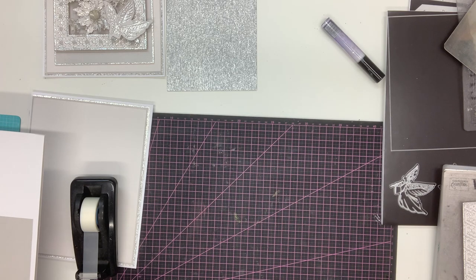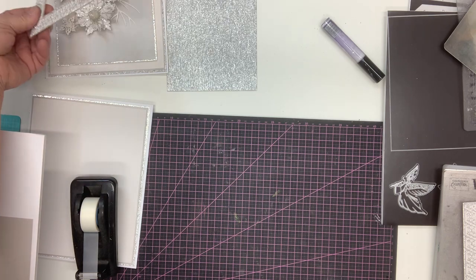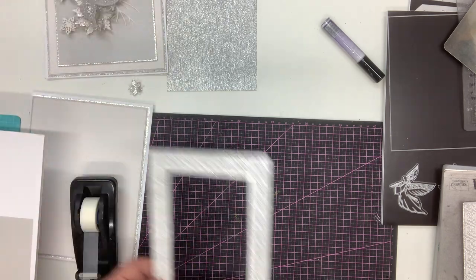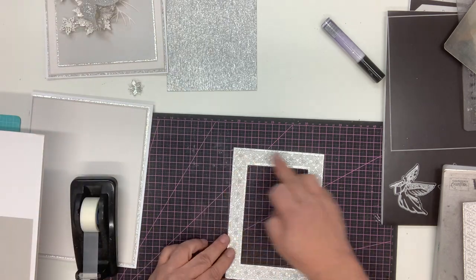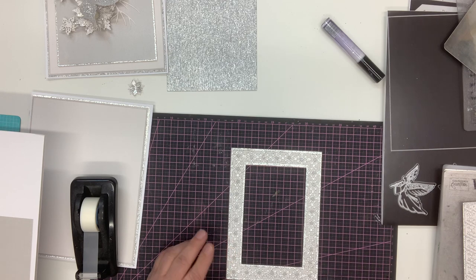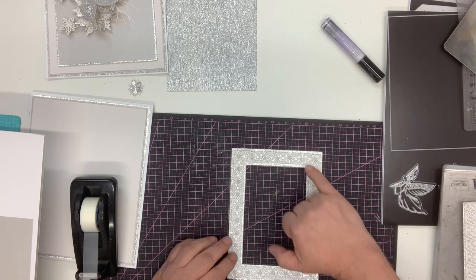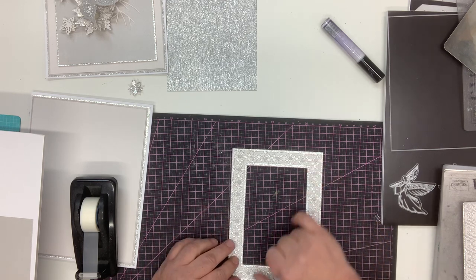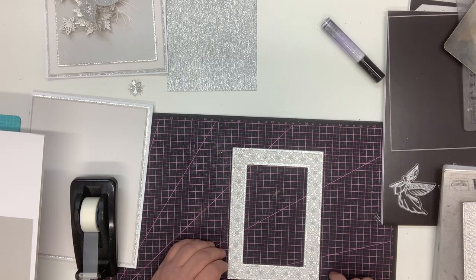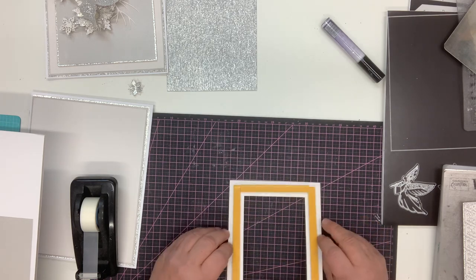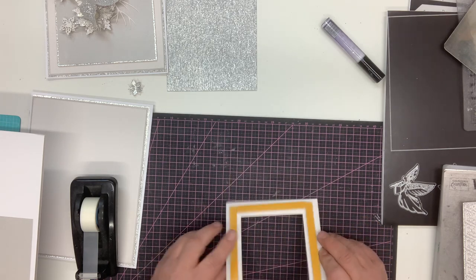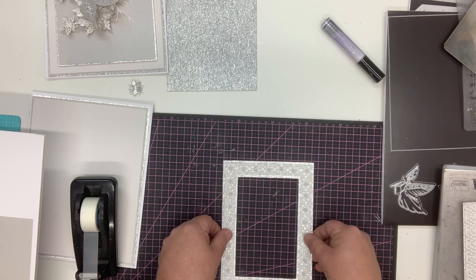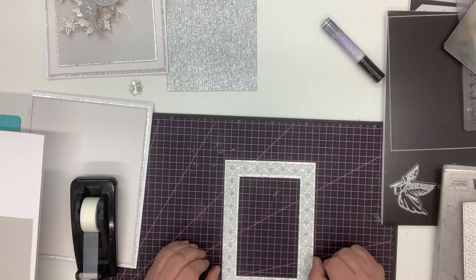We would run that through our die cutting machine. I'll bring in the piece that I've already done to save some time - I've already cut this frame. As you can see, you've got the beautiful white at the back and this gorgeous silver at the front. I've just added a little bit of foam tape onto there so I've got a little bit of dimension.